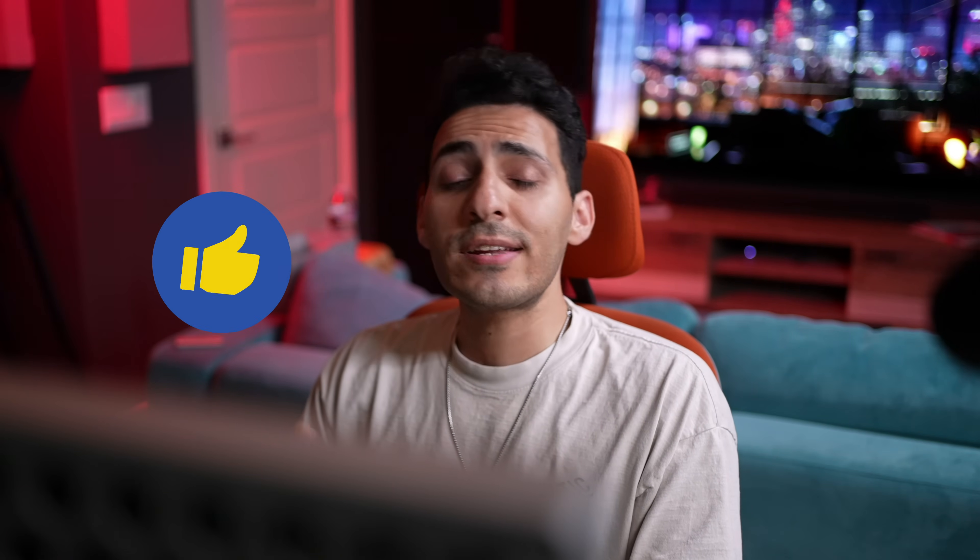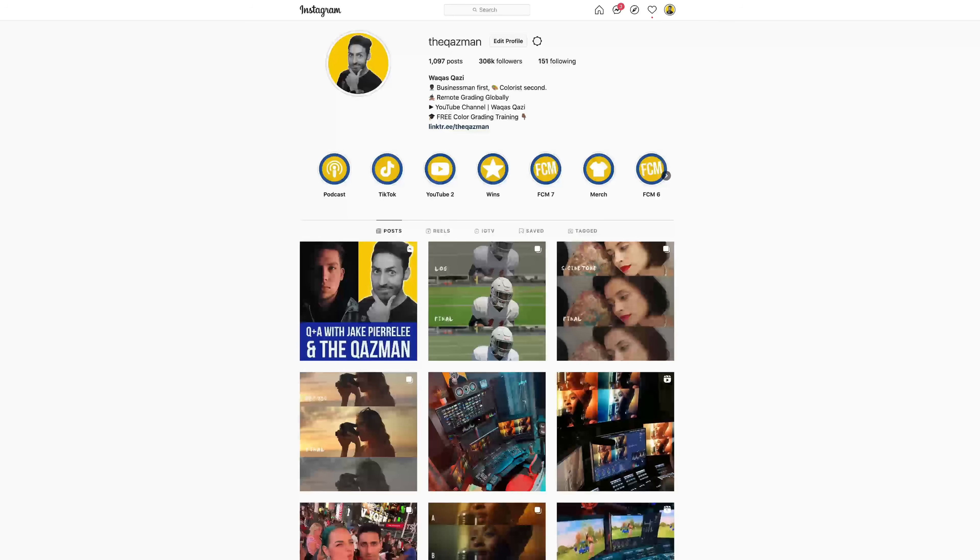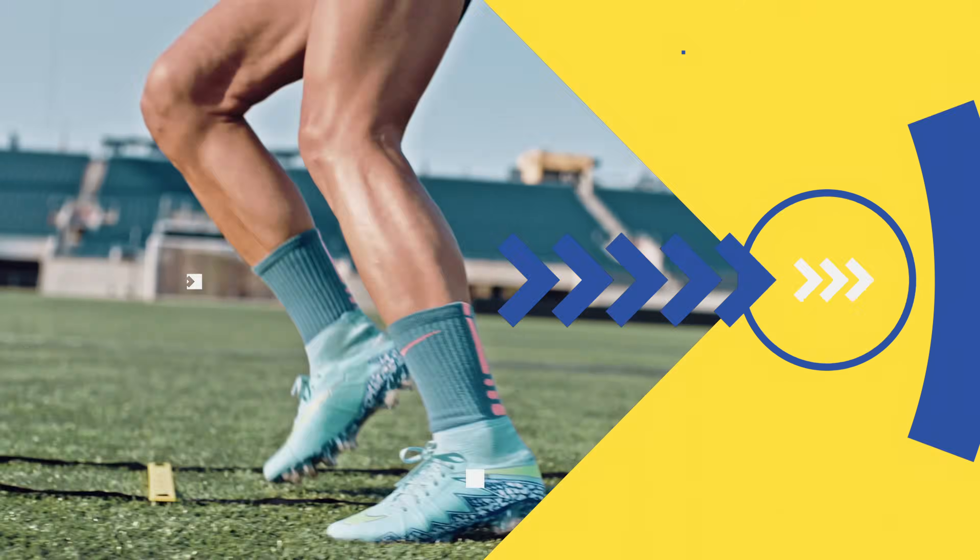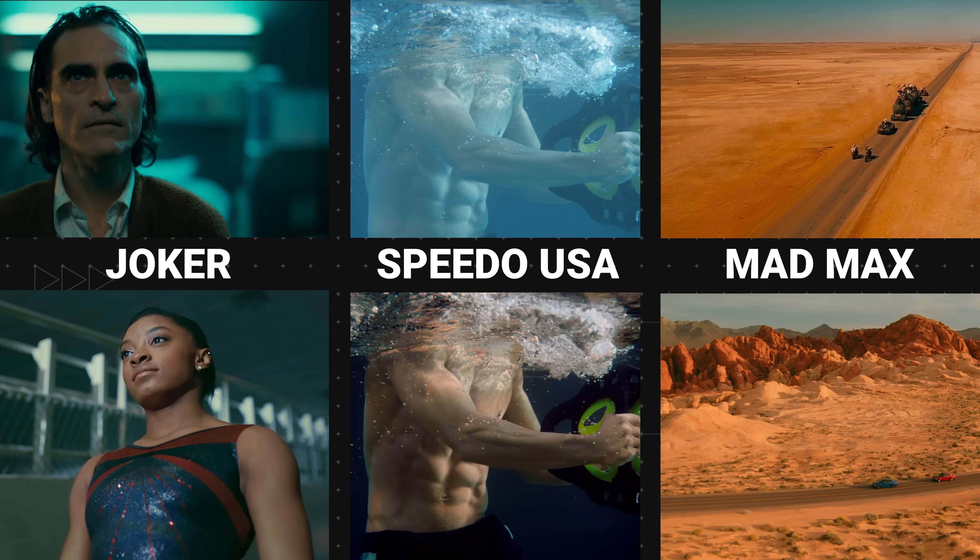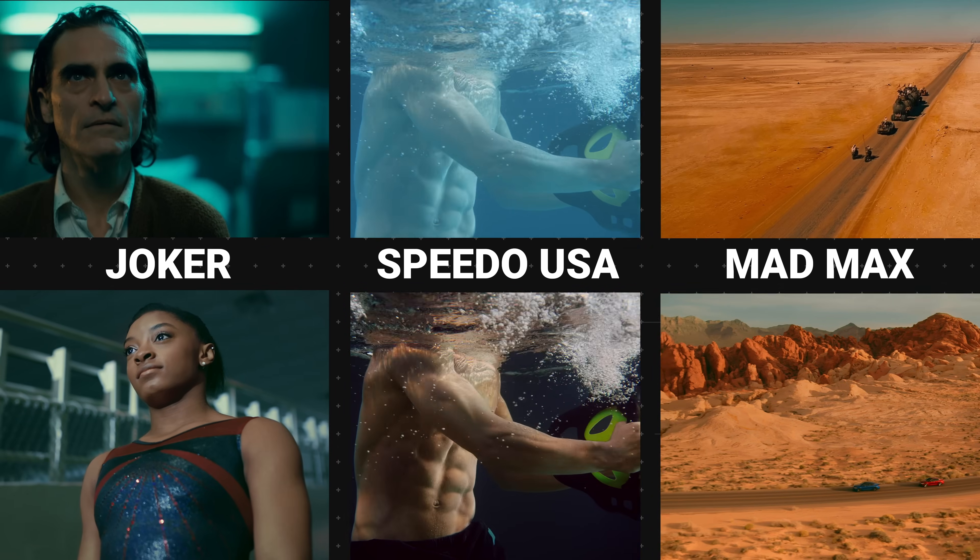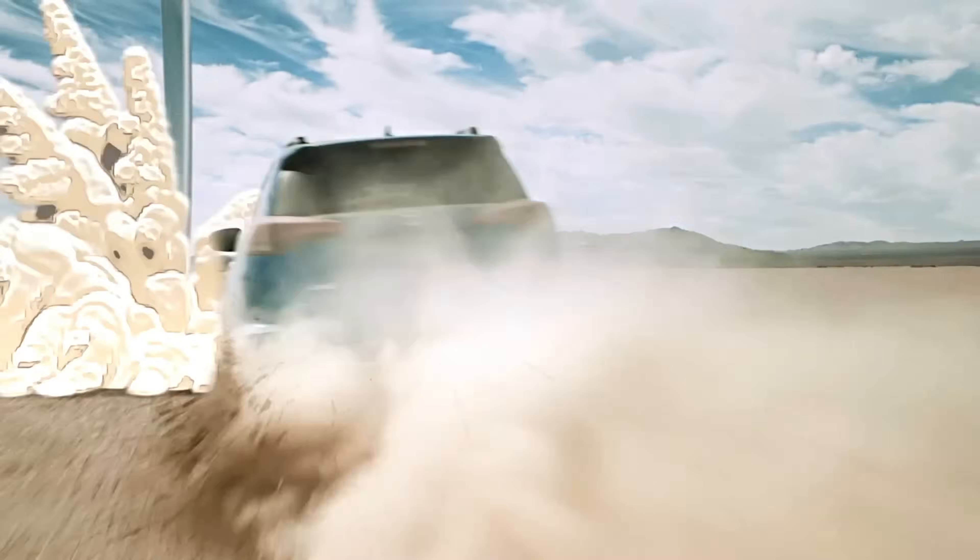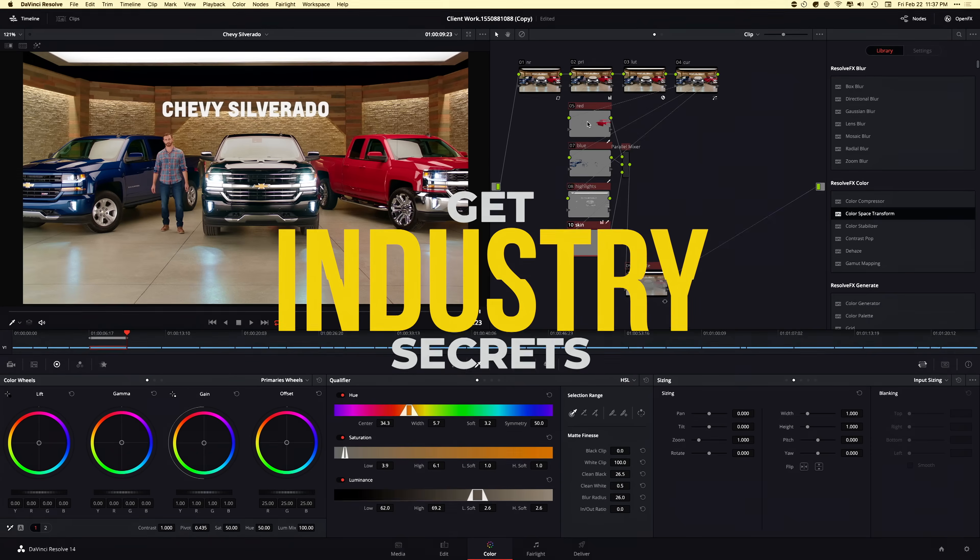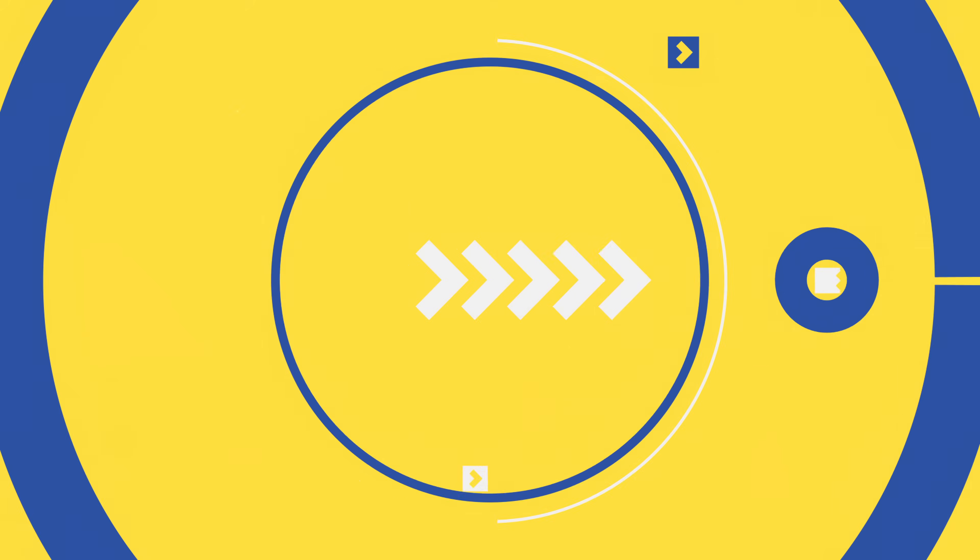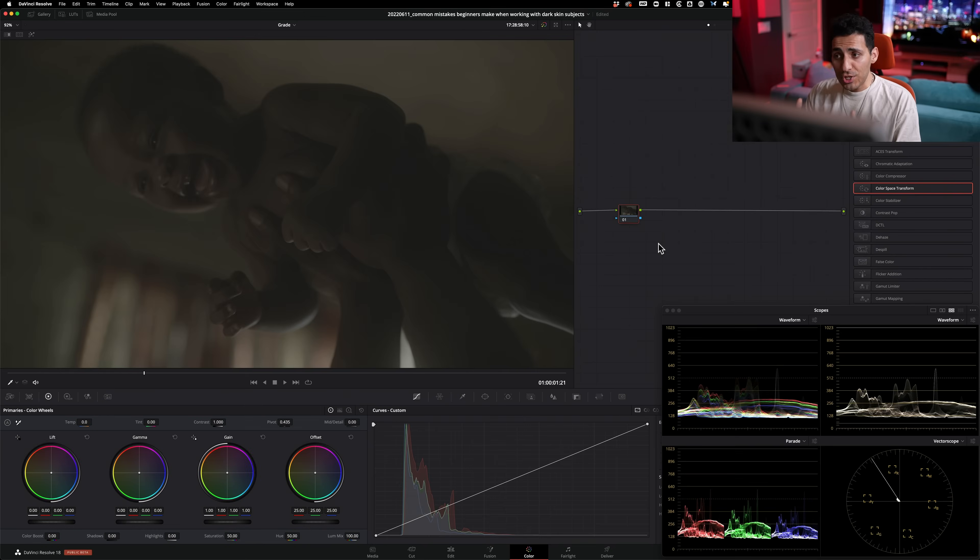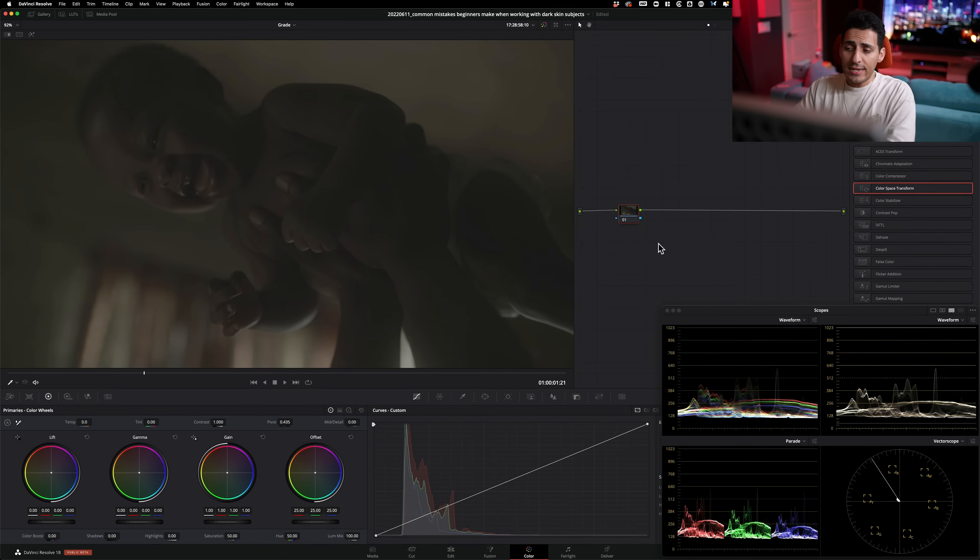And without any further ado, if you guys are enjoying the content, do me a favor, smash the like button, subscribe to the channel for more awesomeness. Make sure you're following me on Instagram and let's roll the intro. All right. So we're jumping right in. We're going to attack the beginner's approach first, and then we're going to lead into the pro way.